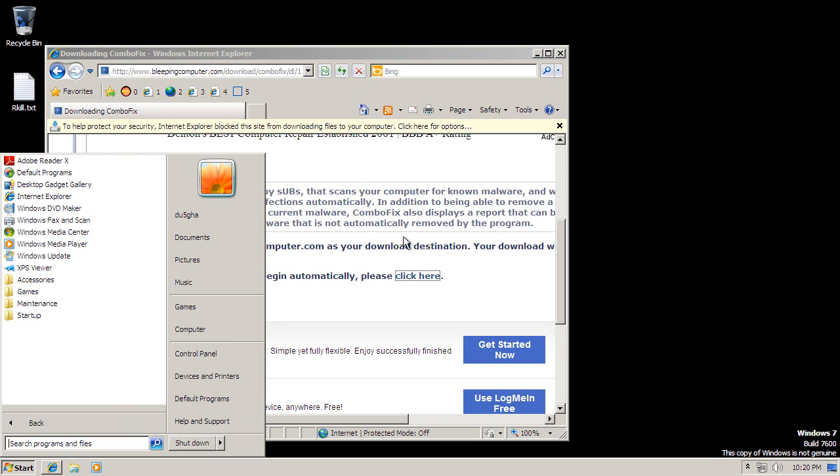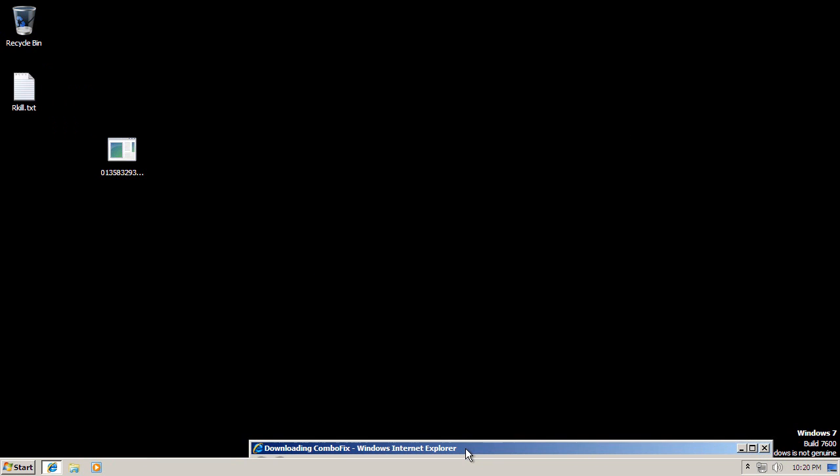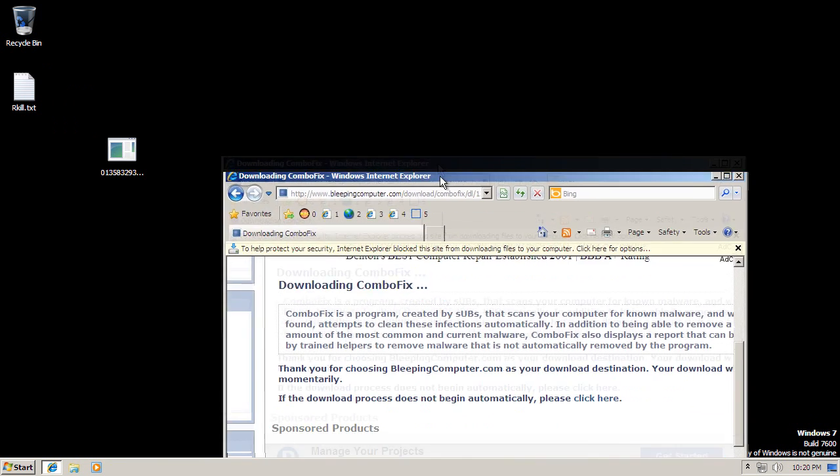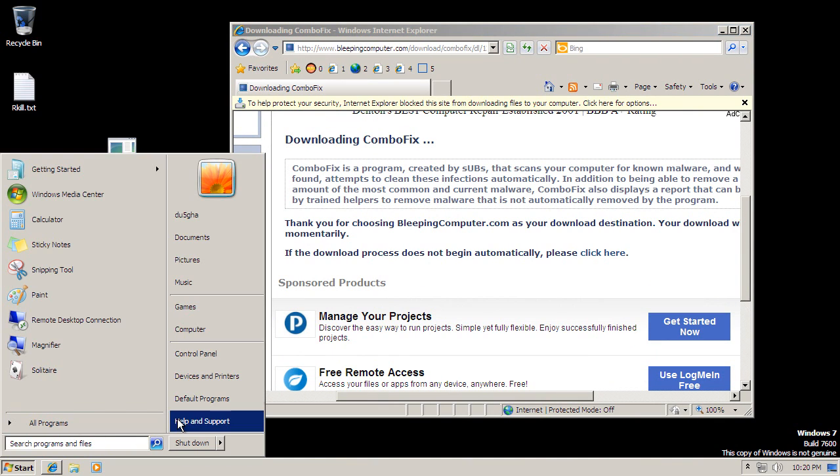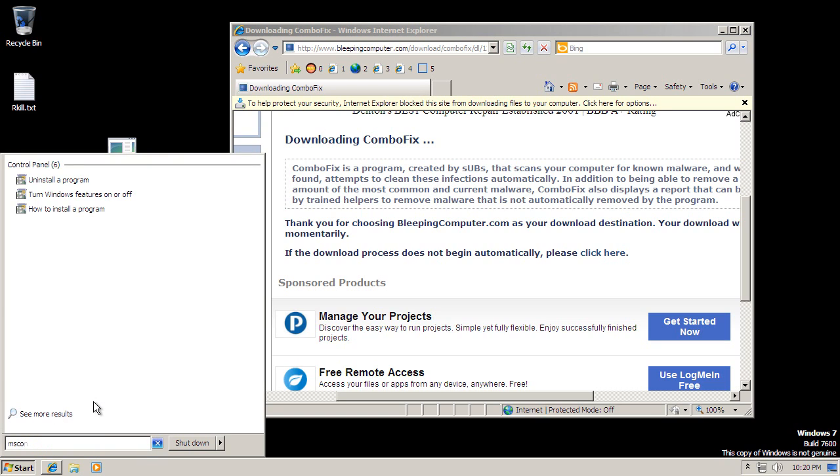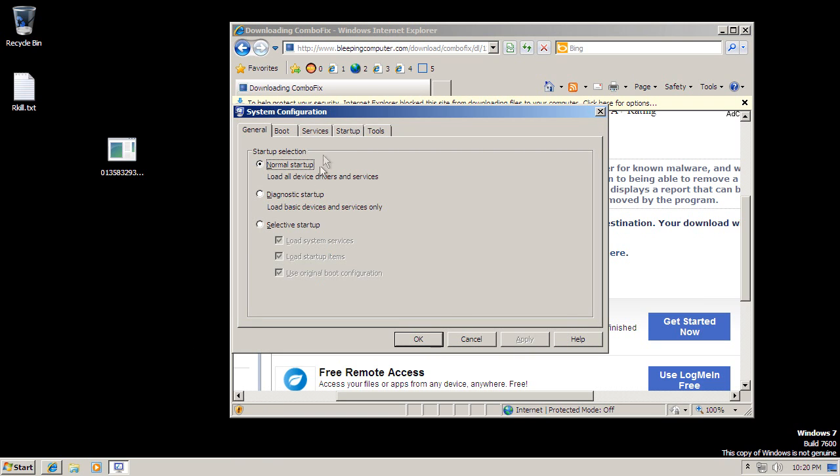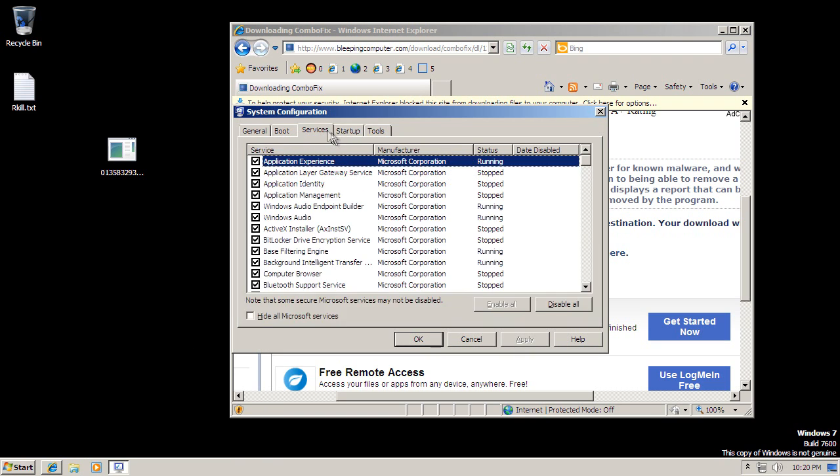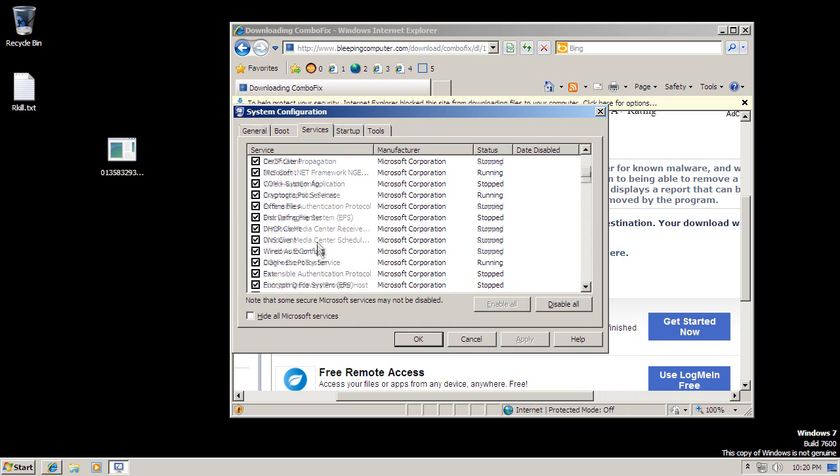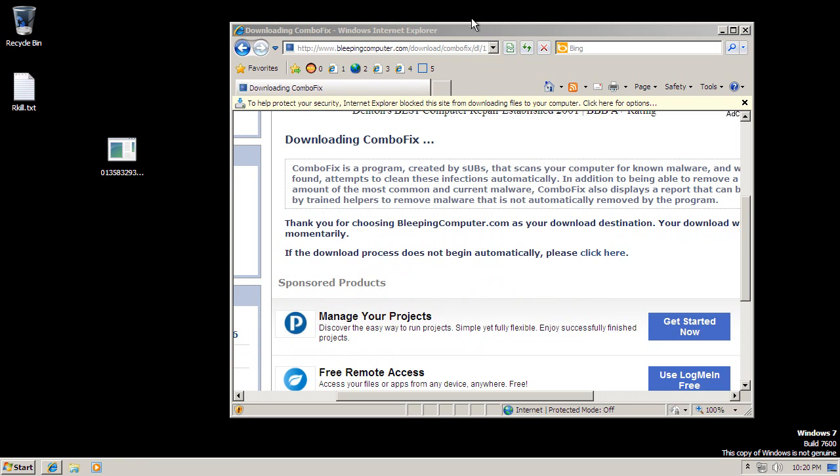That was very strange. ComboFix has decided to not run at all. I don't know why. ComboFix has apparently sacrificed itself to allow me to download Malwarebytes.